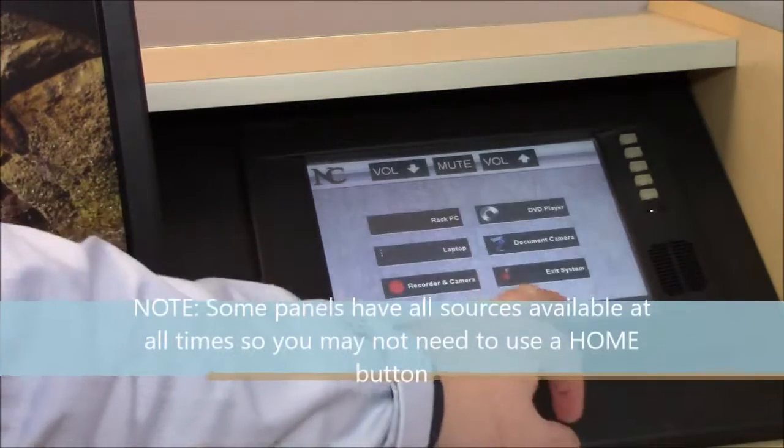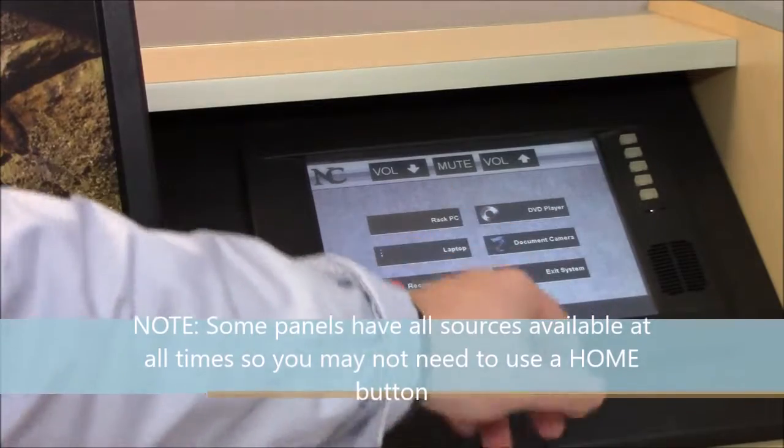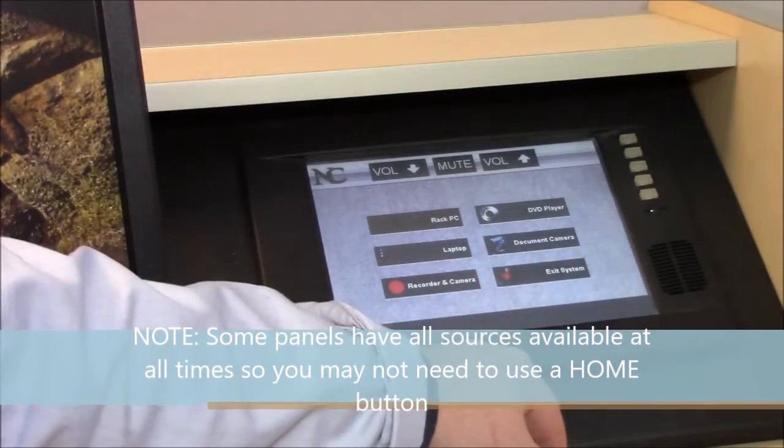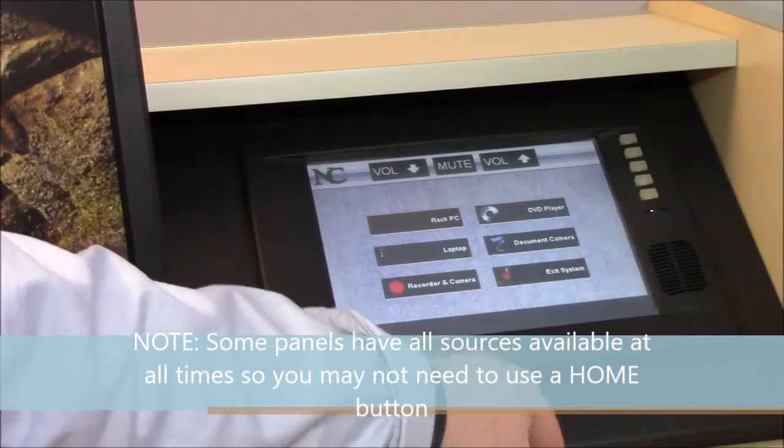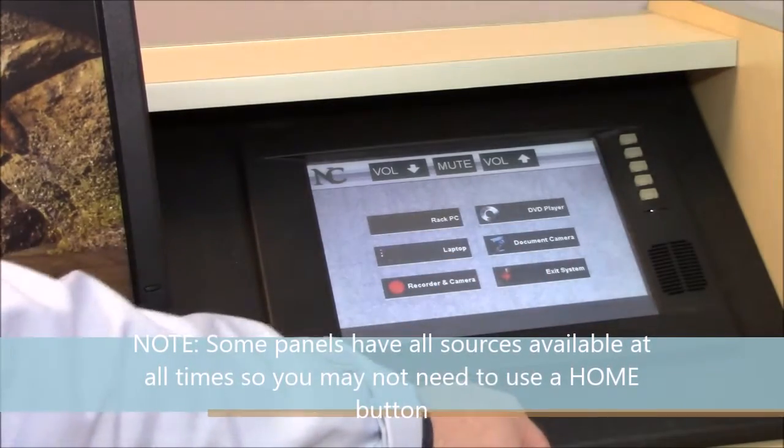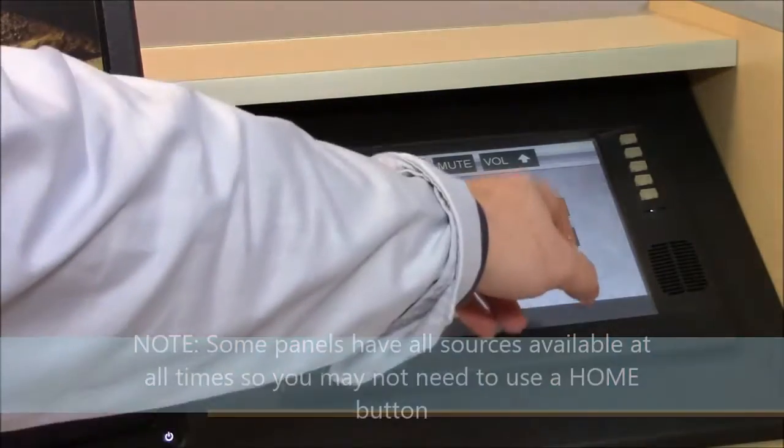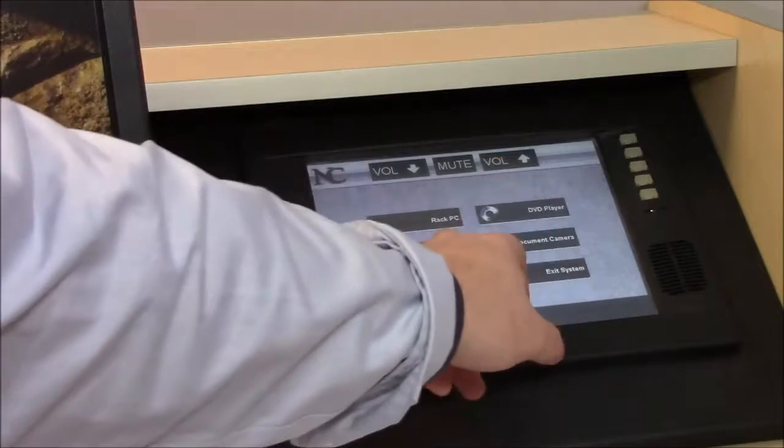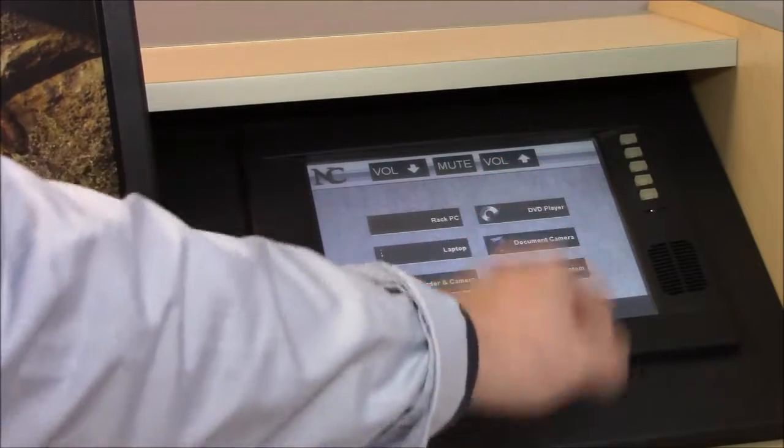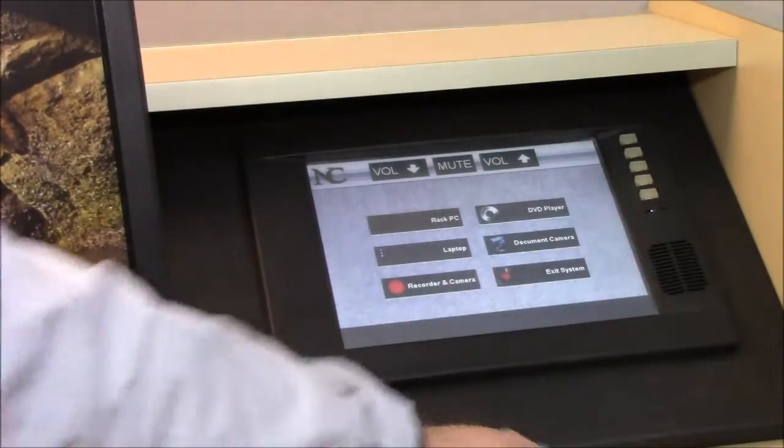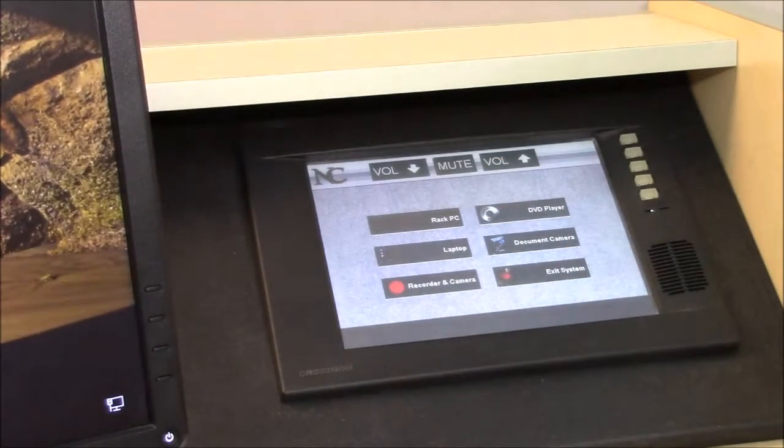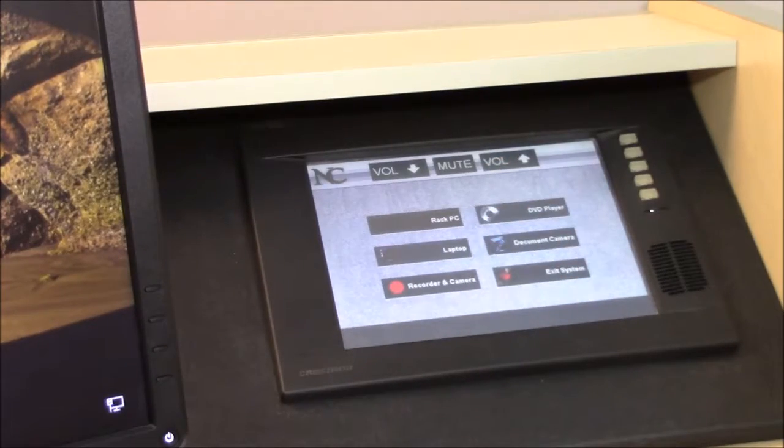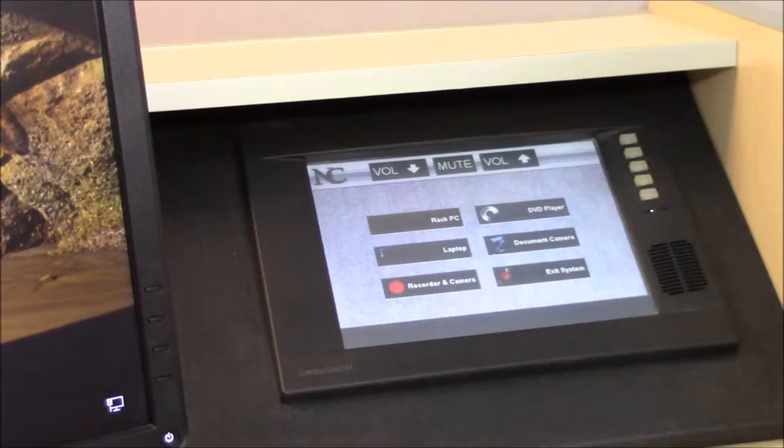And then I'll have the option for home or for some other option to switch between different other sources, such as a DVD player, laptop, or document camera. And I'll be able to manipulate those separately.